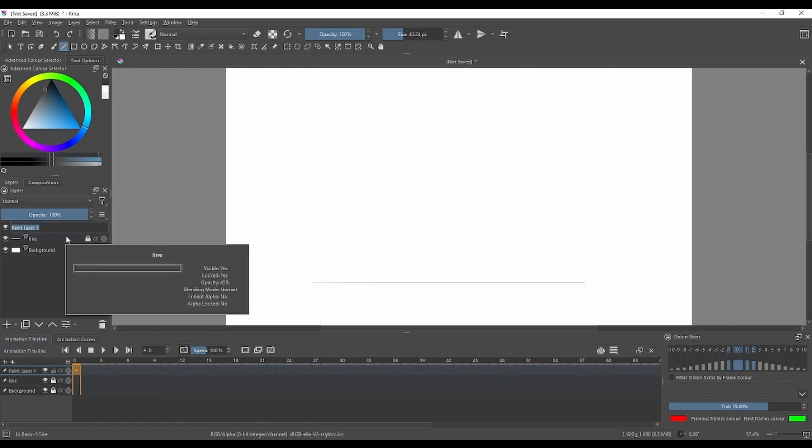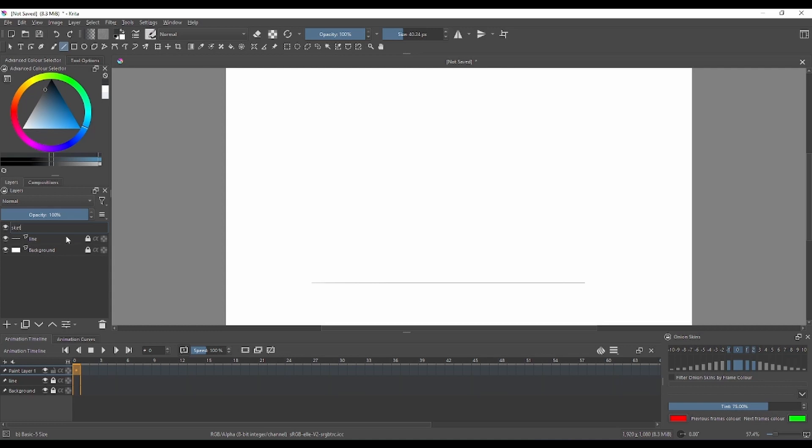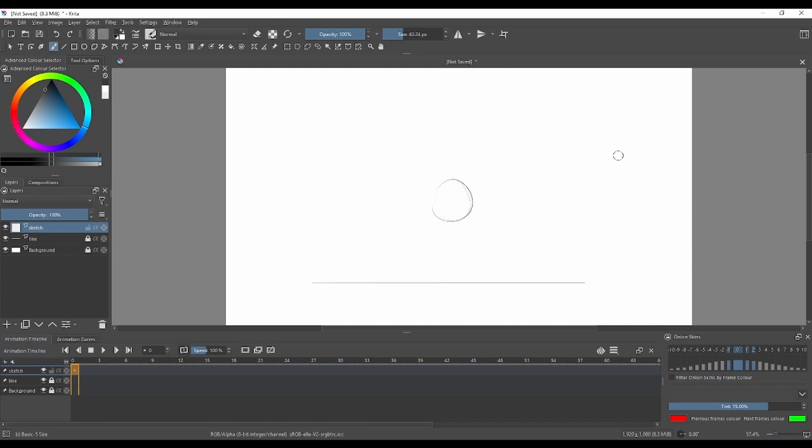I'm on the line layer. I'm gonna click on a brush. Remember kids, don't worry if you don't get your amazing lines for the first time.